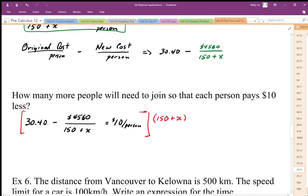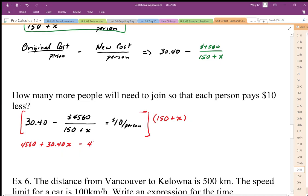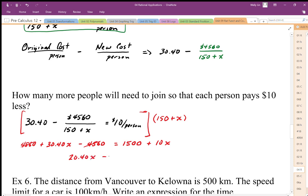When I multiply that through, I end up with 30.4 times 150, which gives 4560, plus 30.4x, minus 4560. That equals 10 times 150, which is 1500, plus 10x. The 4560 terms cancel out as zero pairs. Subtracting 10x from both sides, I end up with 20.4x on the left-hand side, equal to 1500.